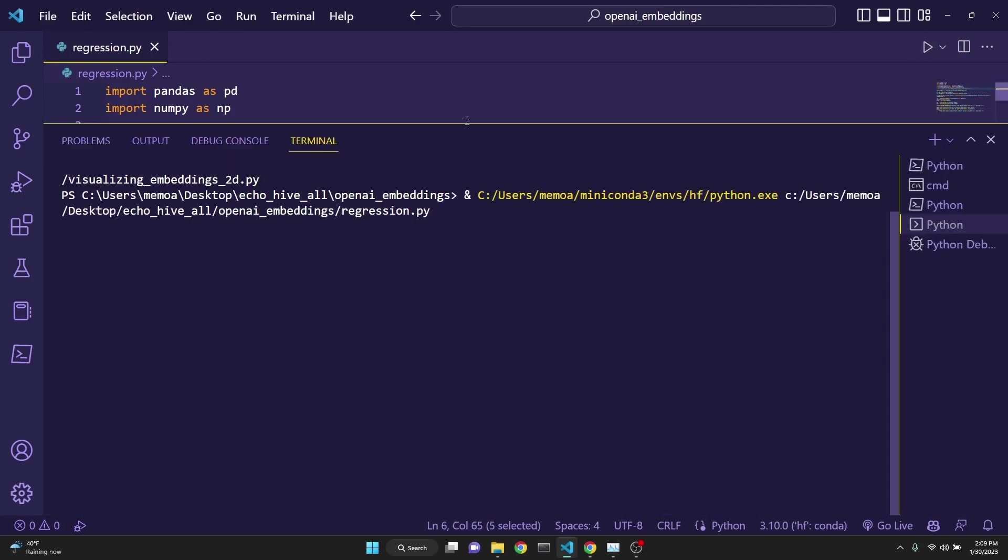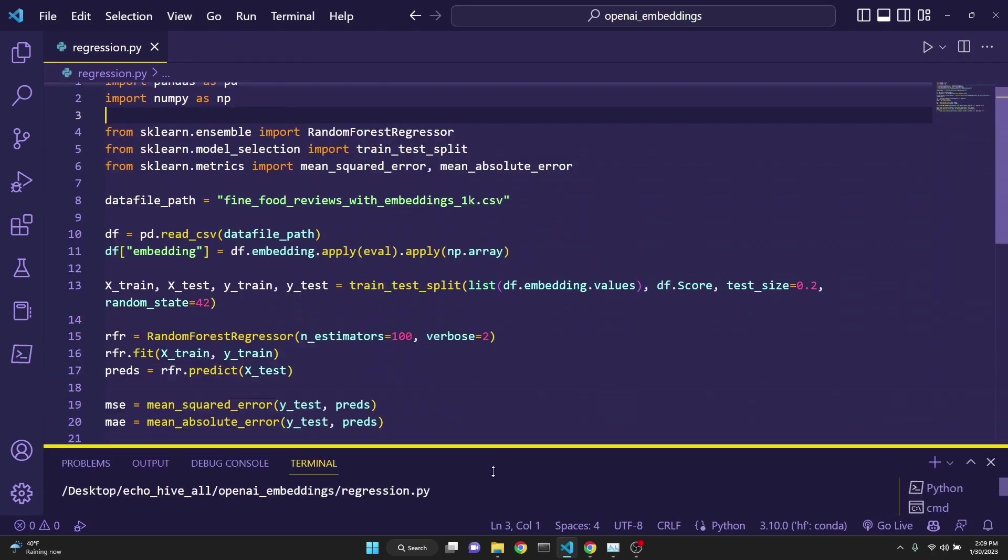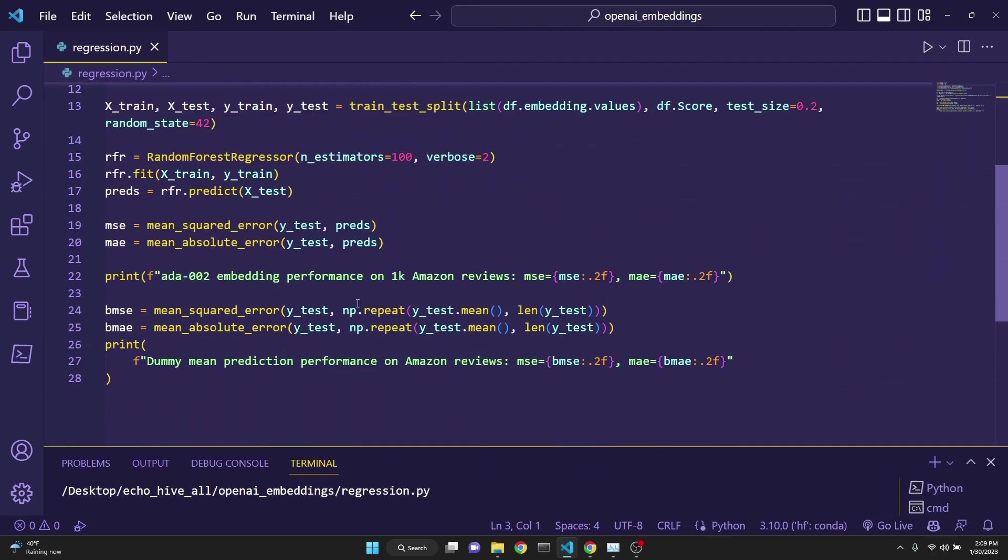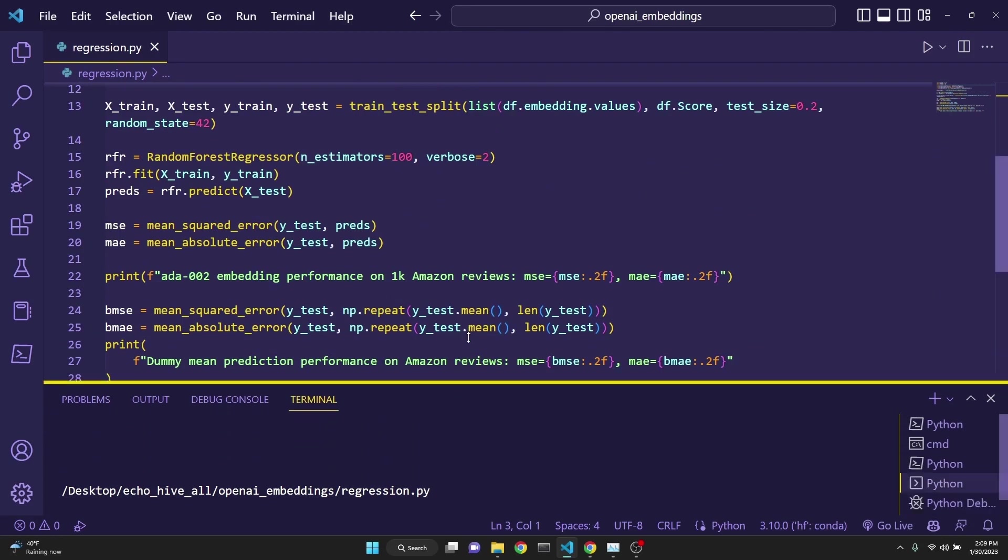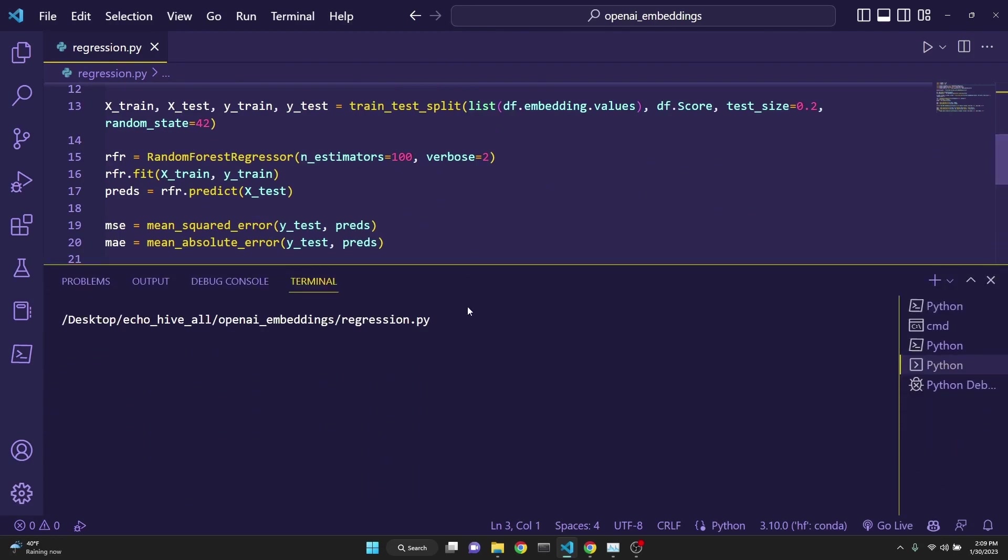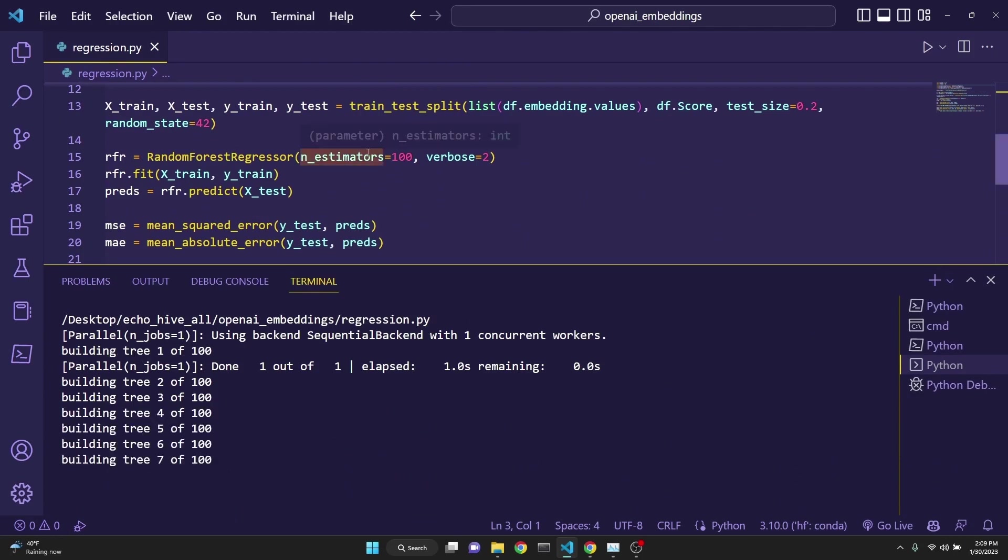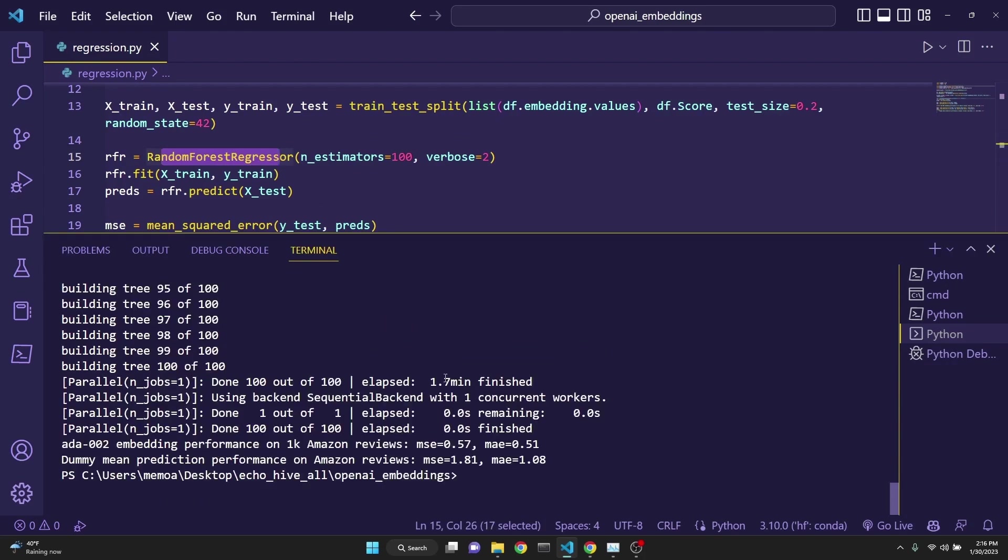Once we run this, we will use our CSV file with embeddings to predict the test review scores based on only its text description. This takes a minute. As you can see, it's pretty slow building 100 trees with the random forest regressor. I'll be back when this is done.